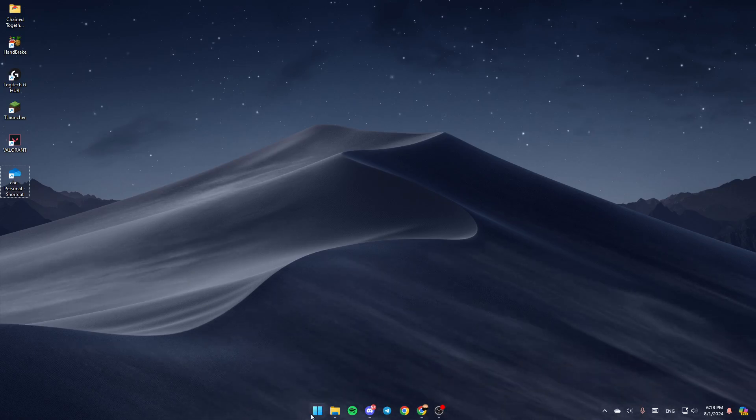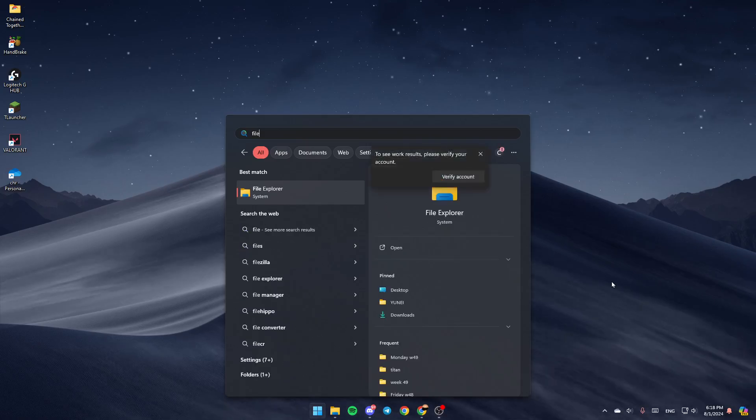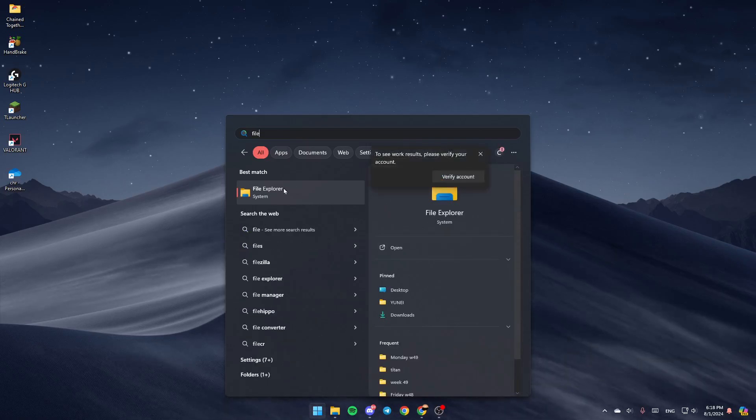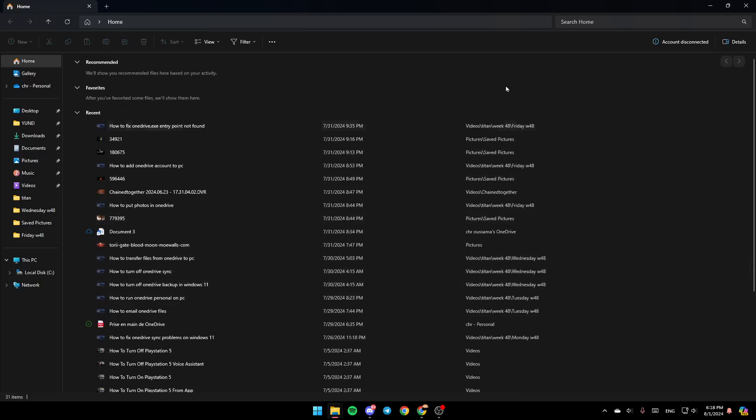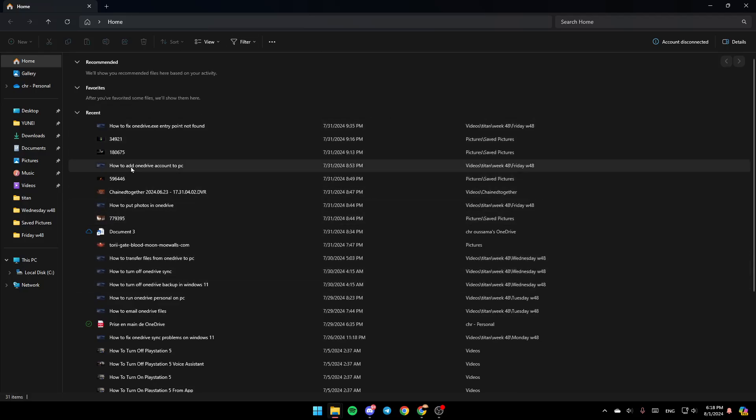If you don't find this right here, just go to the Start menu and then type File Explorer. Then you're going to find this right here. Go ahead and click on Open, and then you're going to be here in this window.